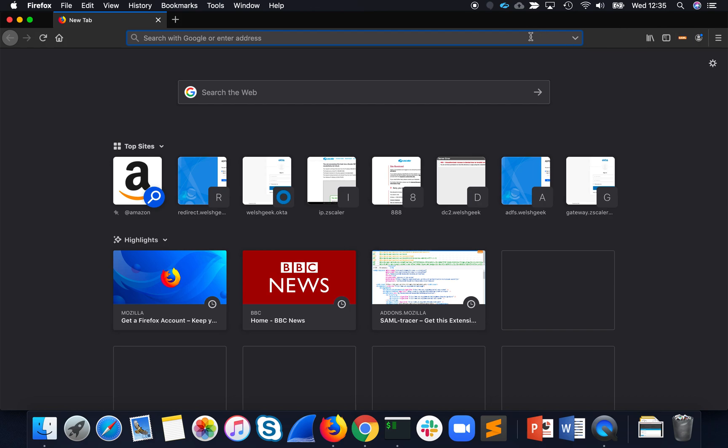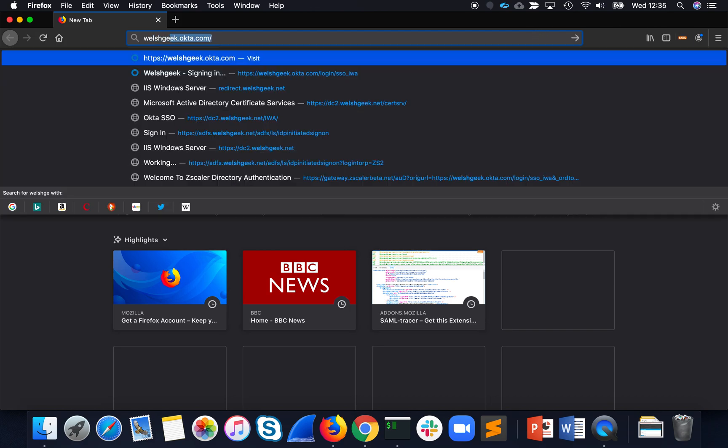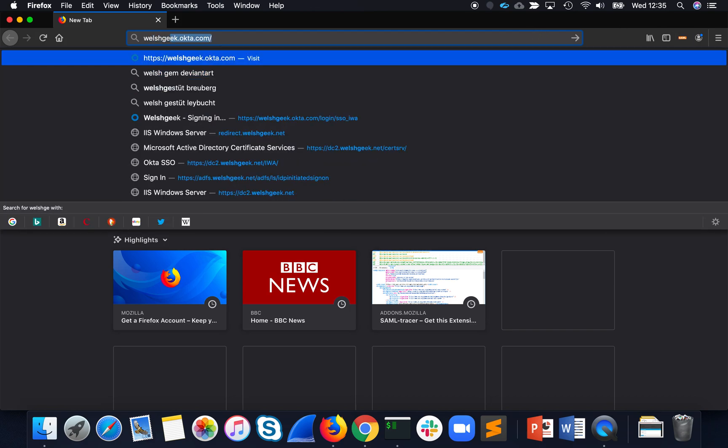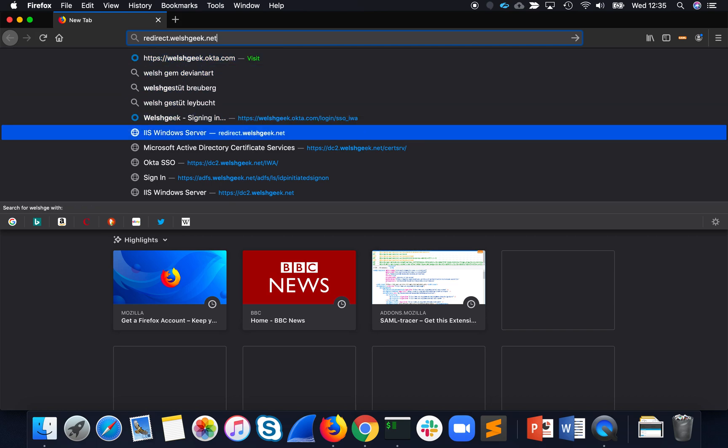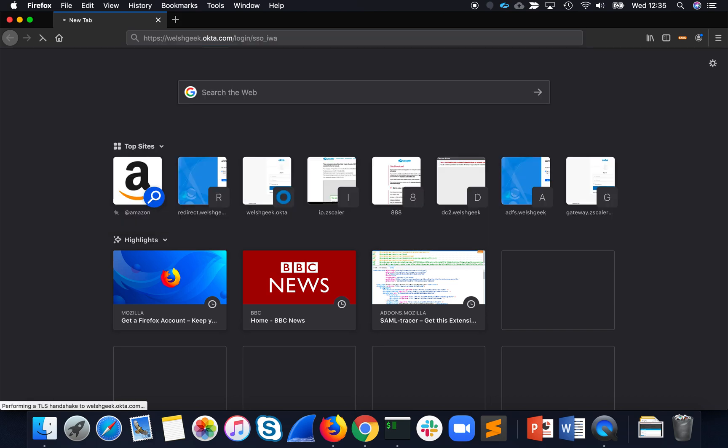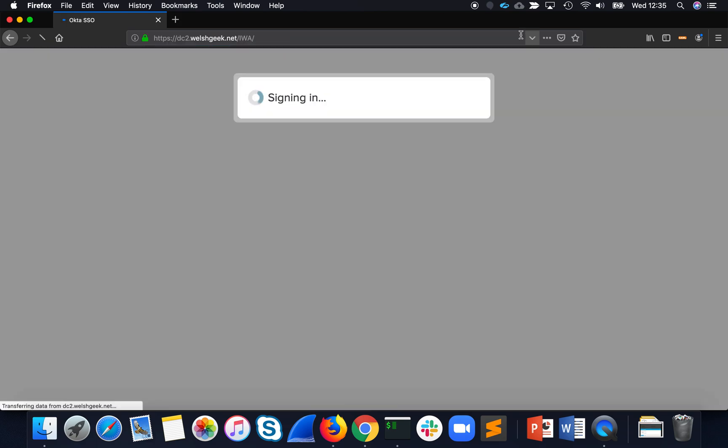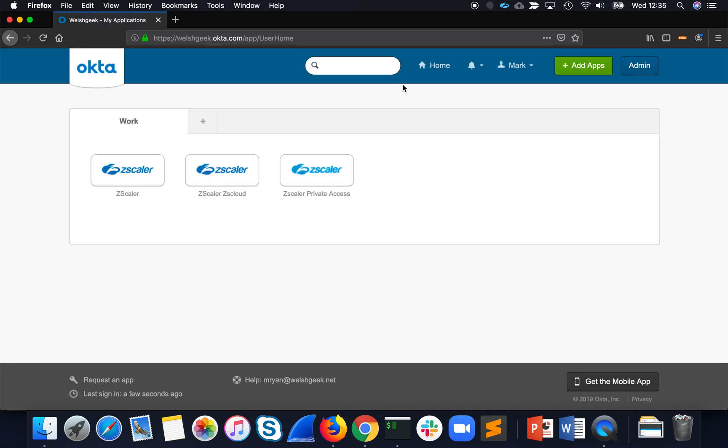This is SAML tracer. So let's go back to that Welshgeek.Okta.com IWA. There it is. And follow the sign-in process, and away we go. We signed in.